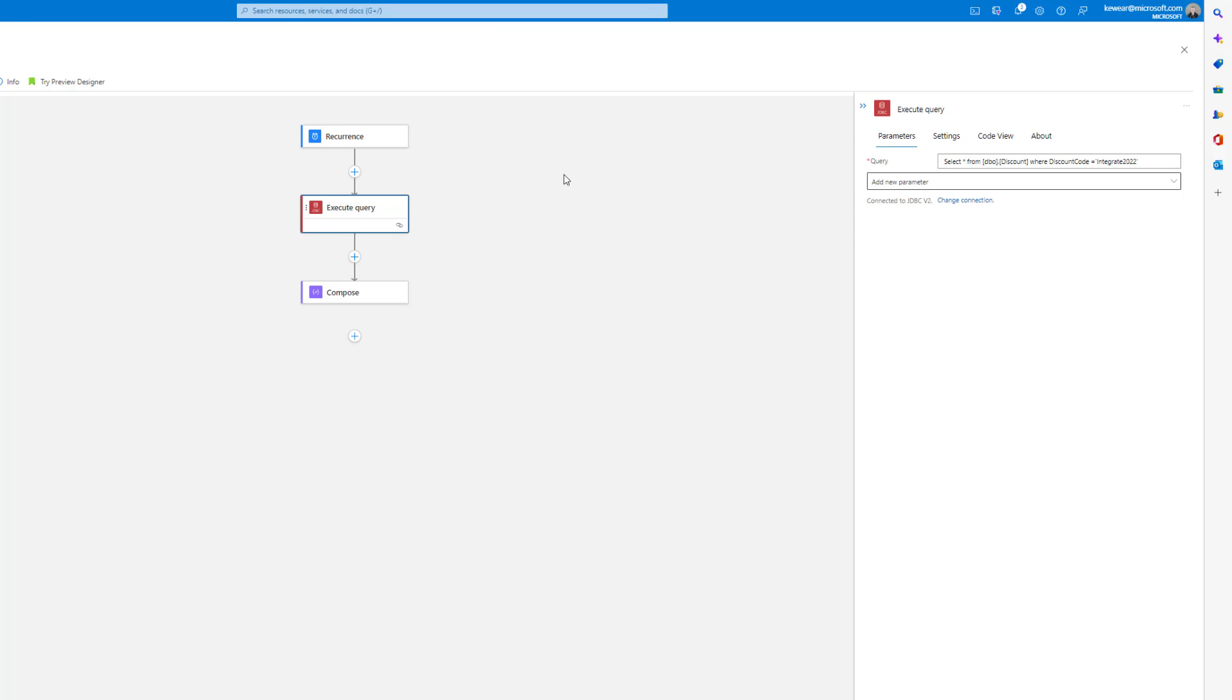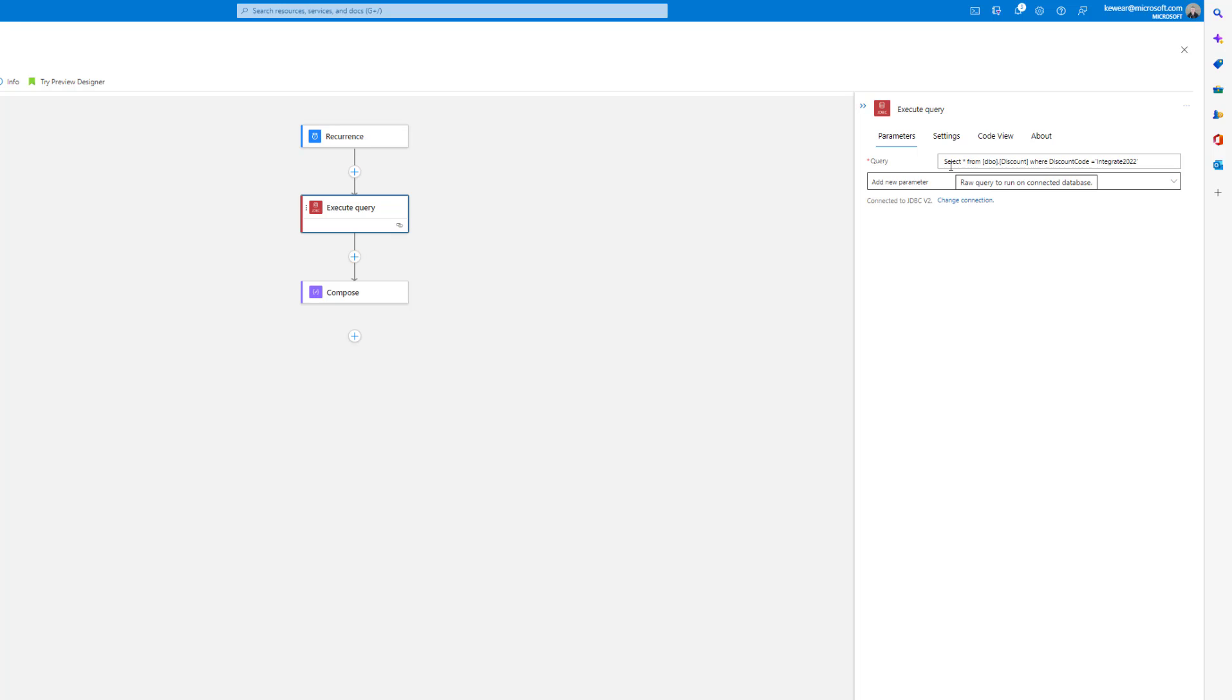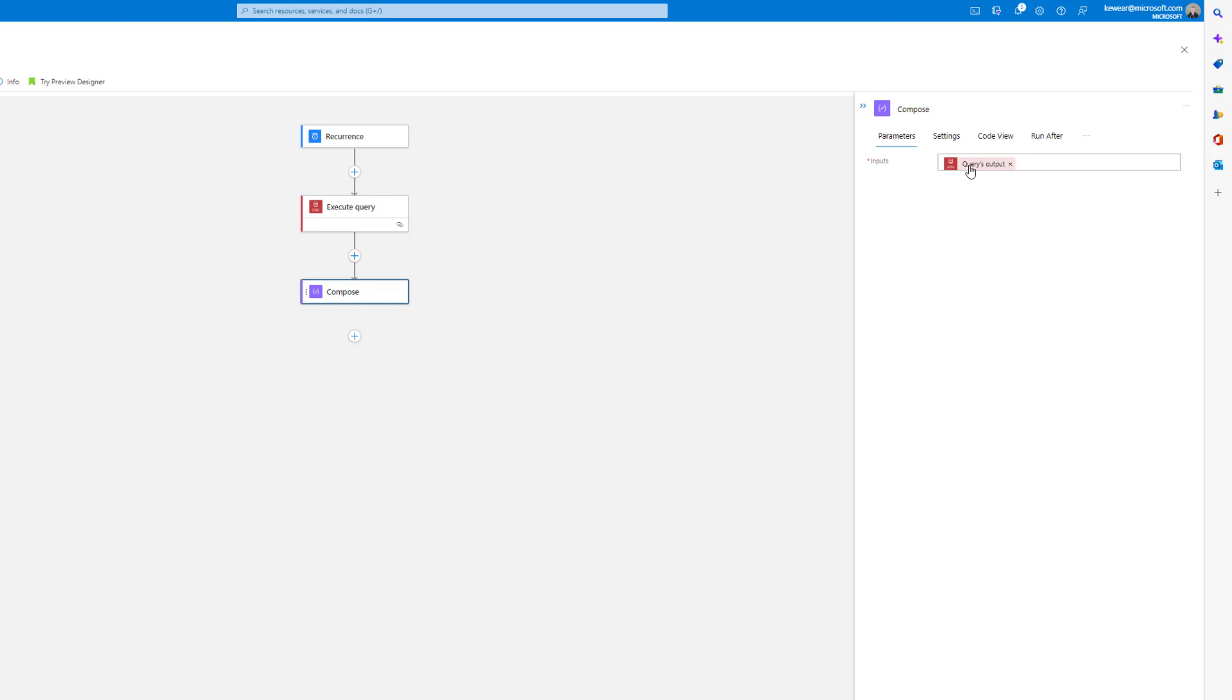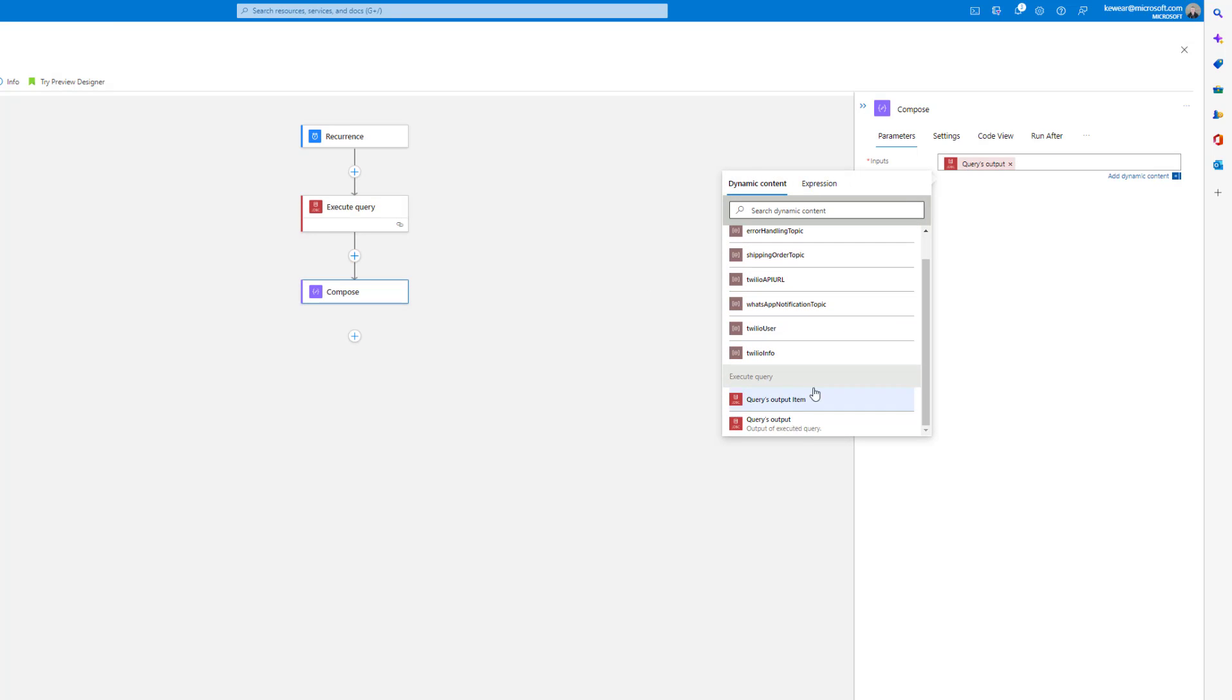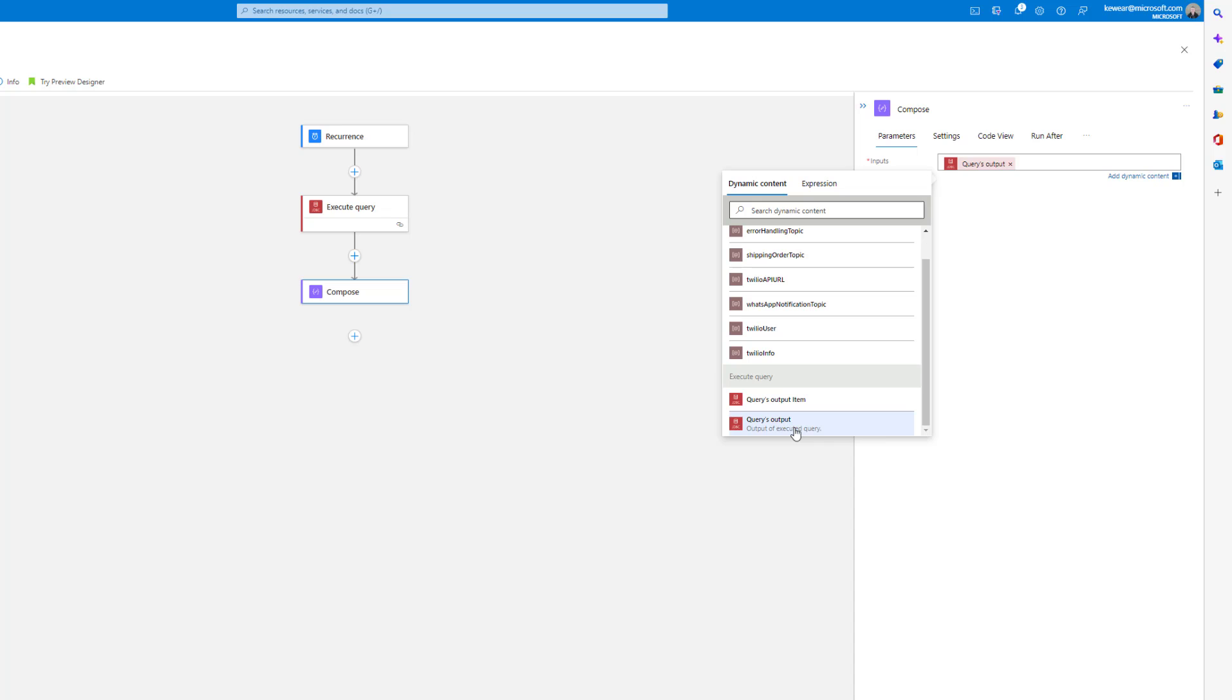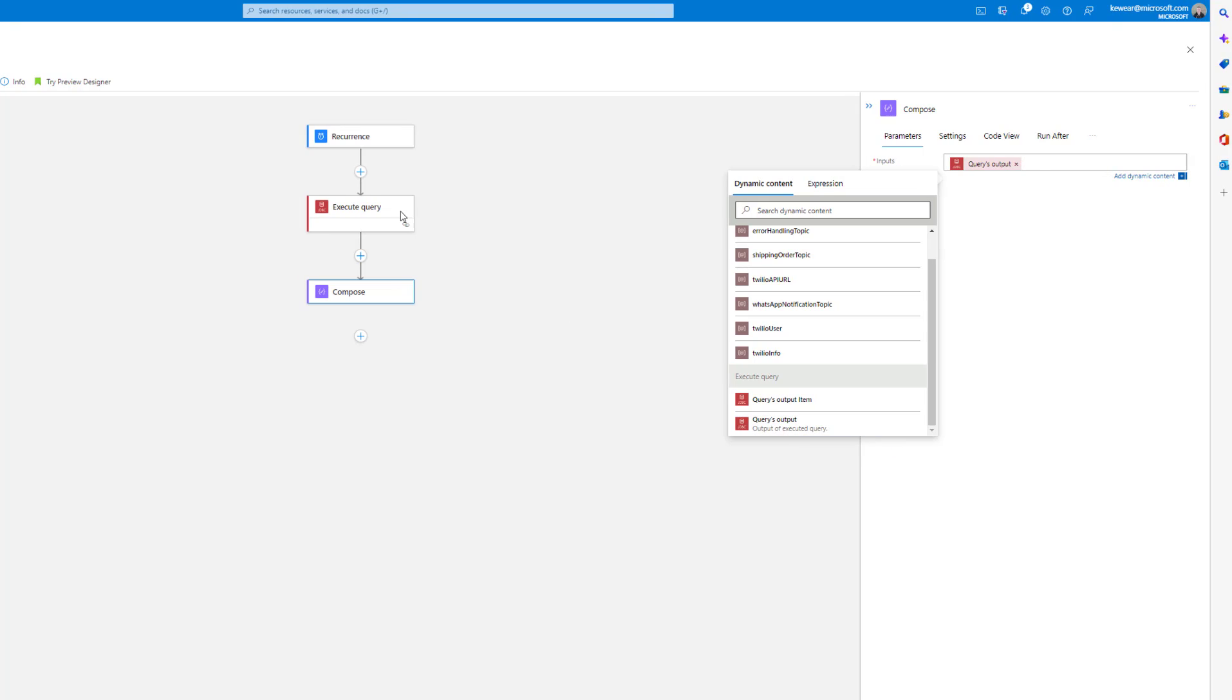Even though it's JDBC, it's still going to use that VNet connection to connect to that database. Here I'm just going to provide a query around selecting all rows where discount code is equal to integrate 2022. Then I'll just output the results from that specific query itself. Let's go ahead and run this.